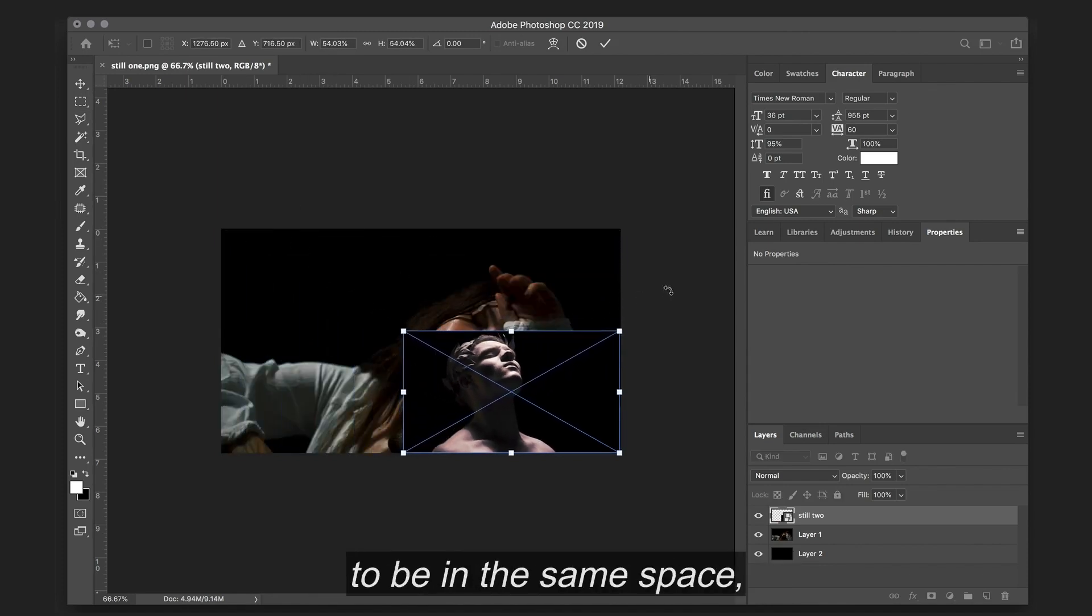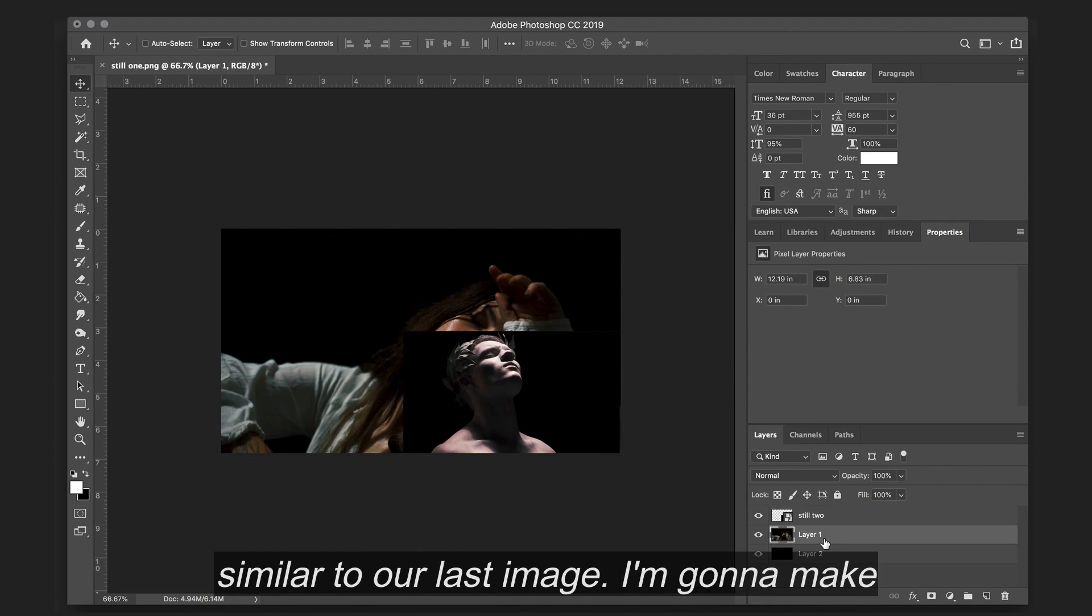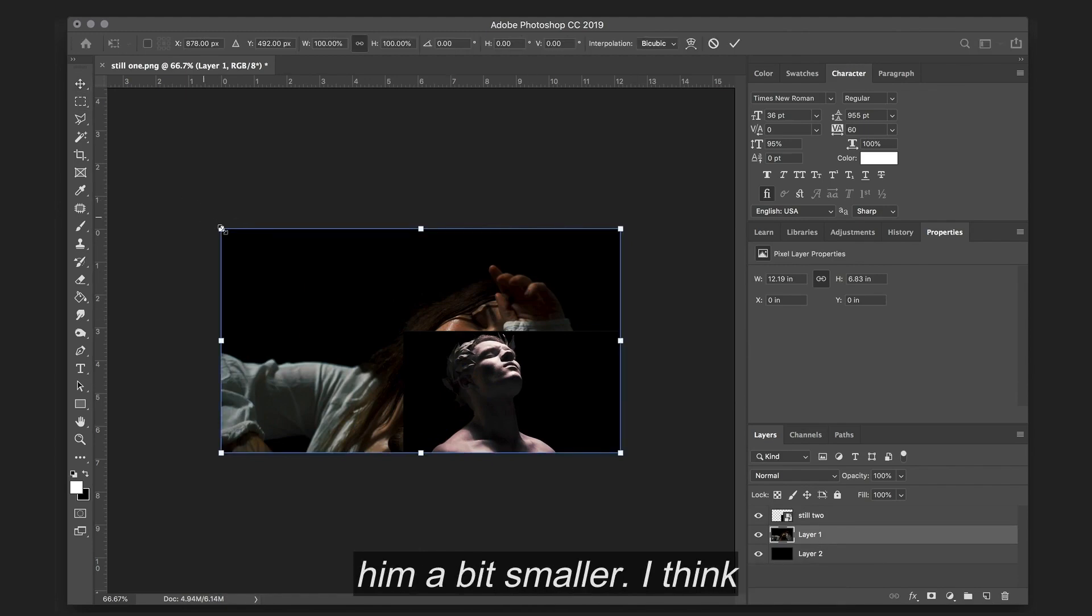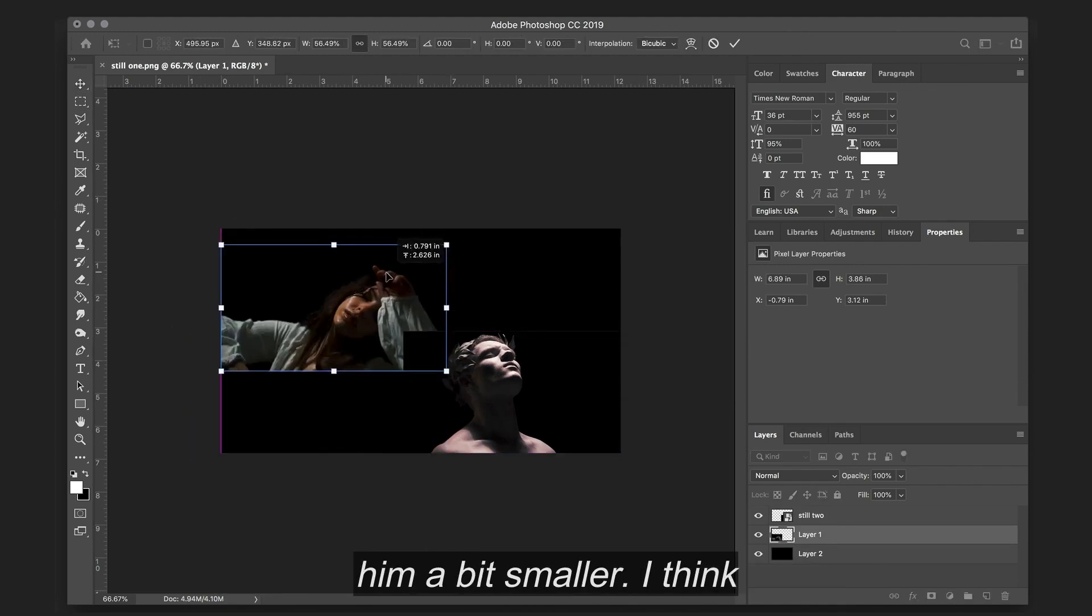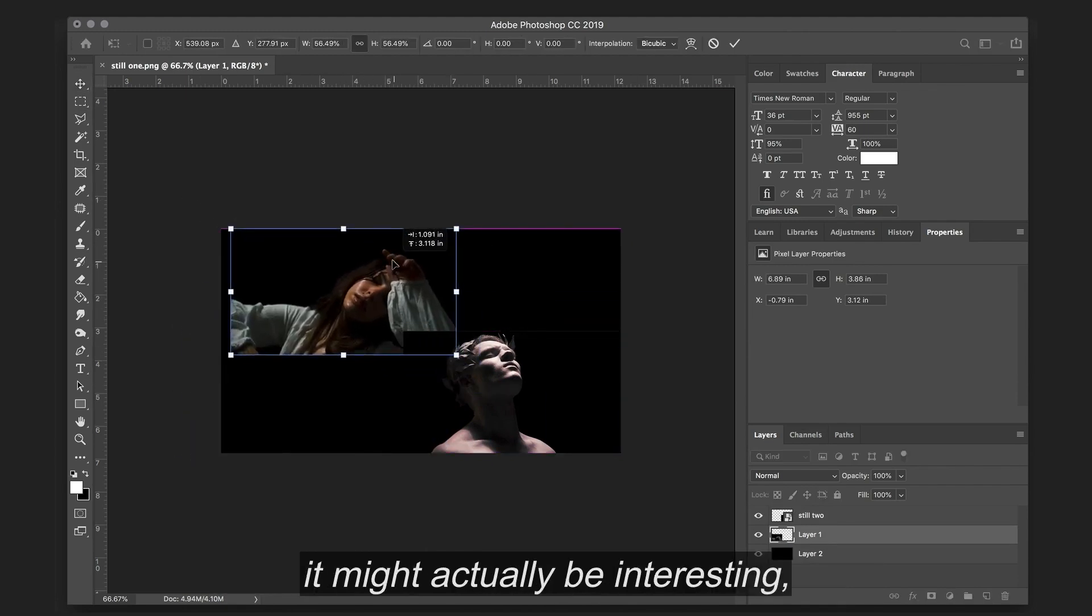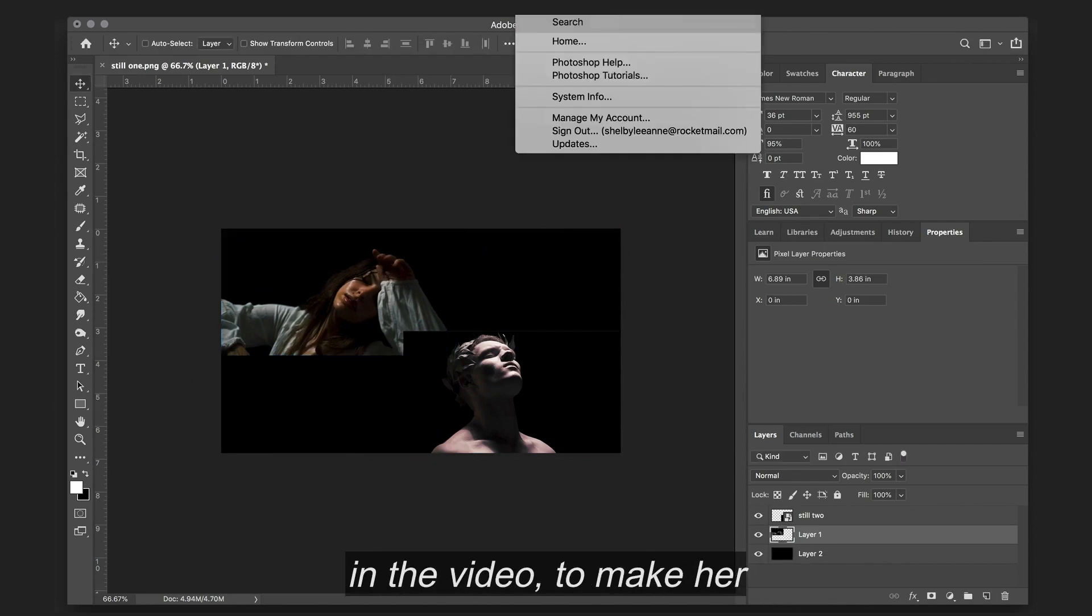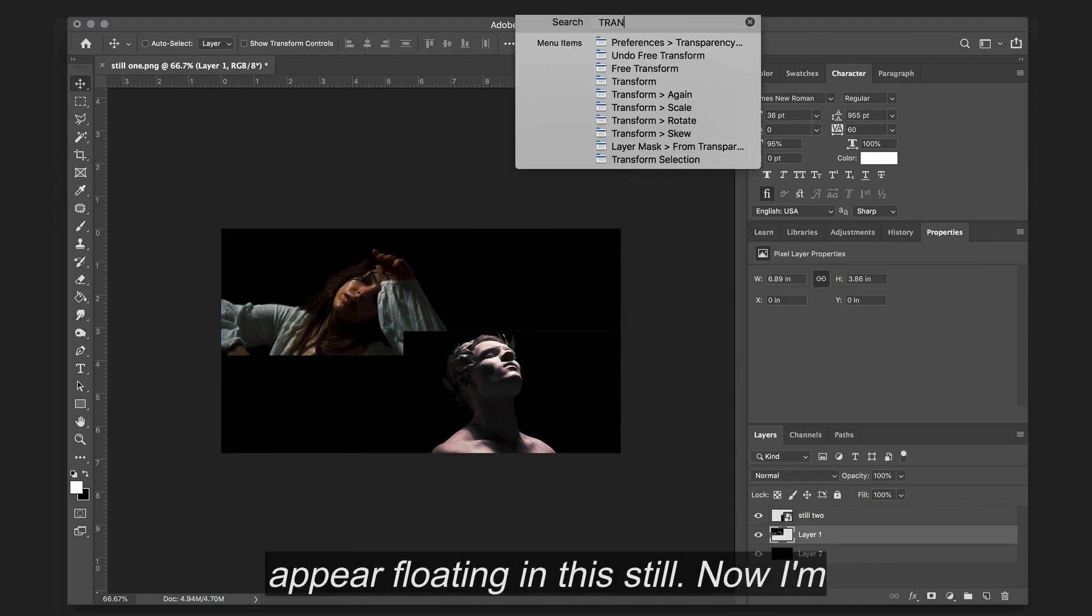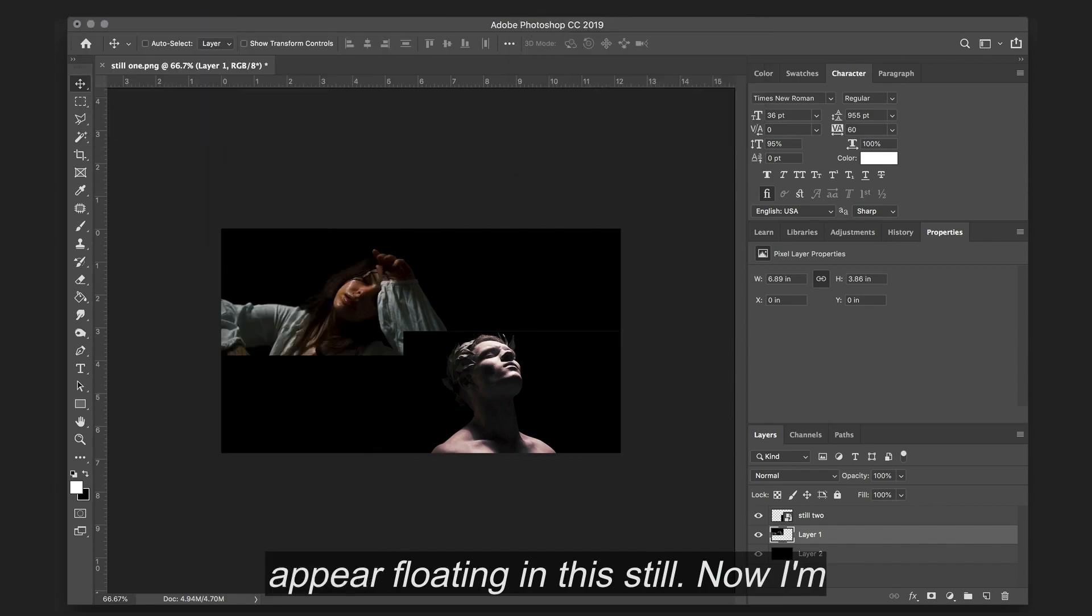We're going to start with Cupid. And I know I want them to be in the same space similar to our last image. So I'm going to make him a bit smaller. I think it might actually be interesting, since there is a floating essence in the video, to make her appear floating in this still.